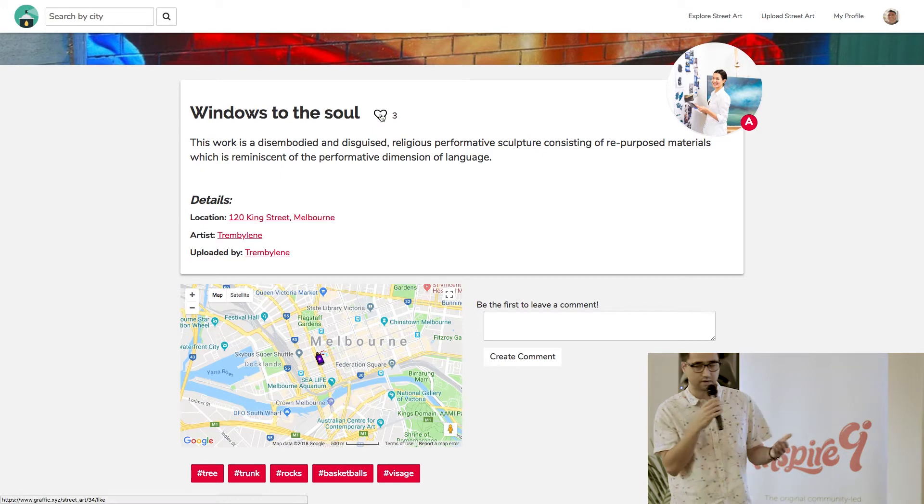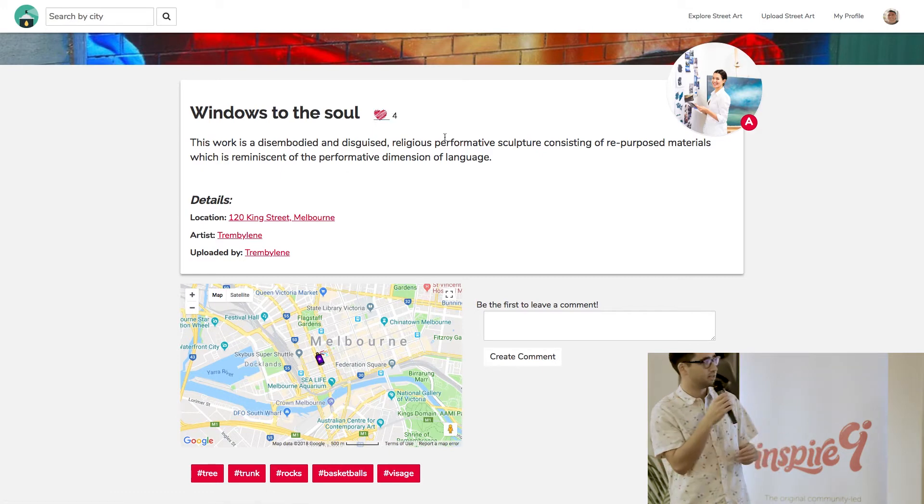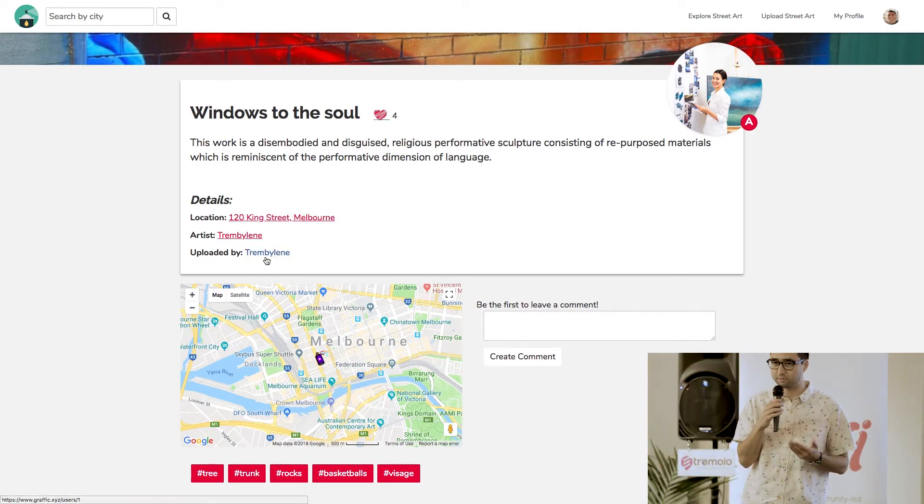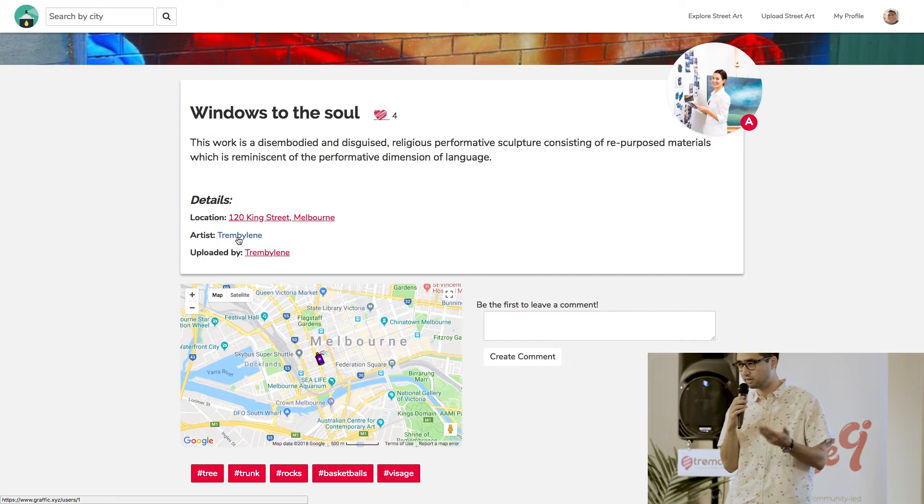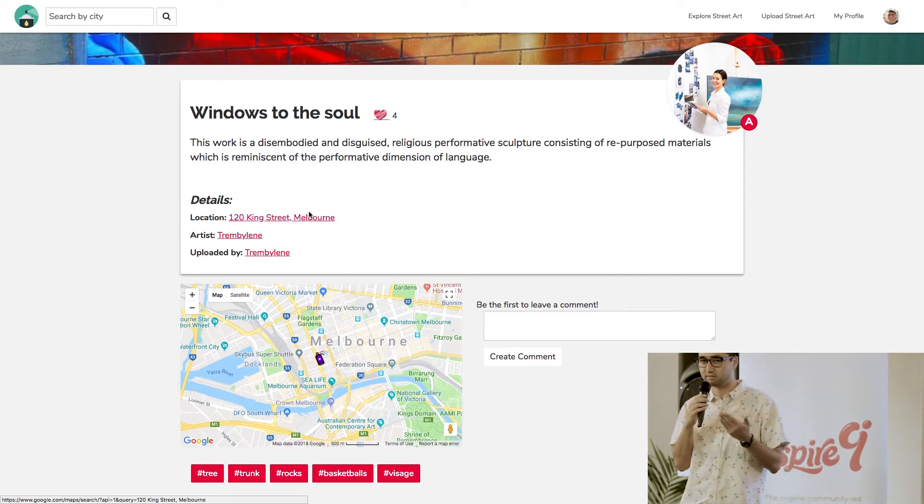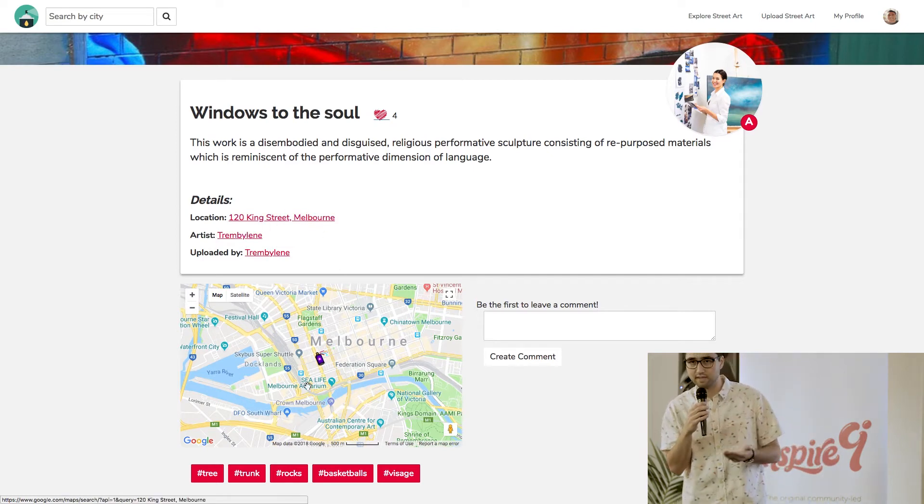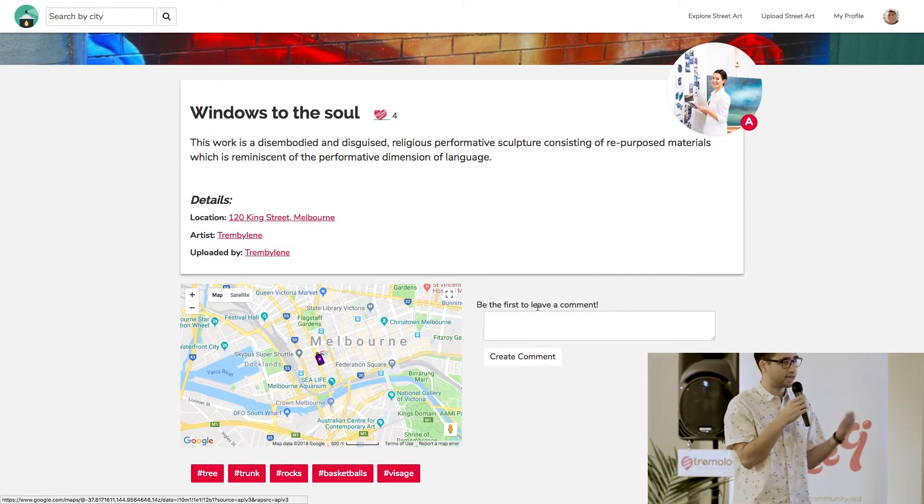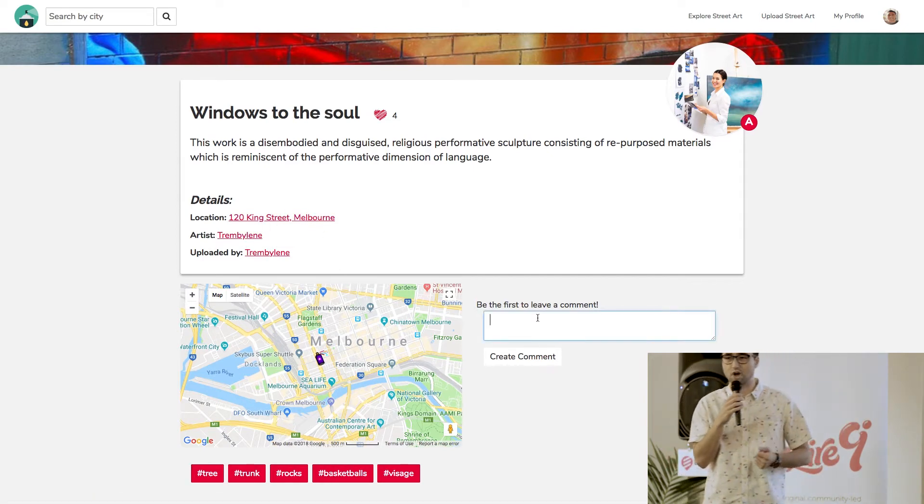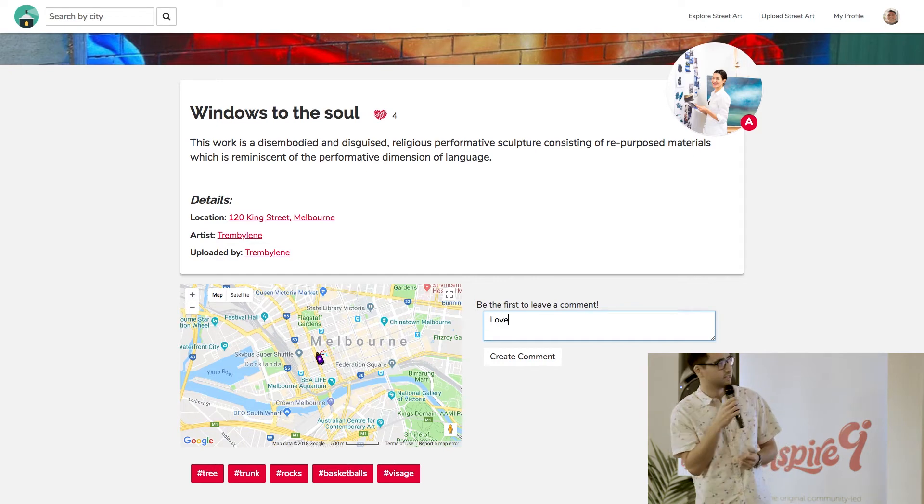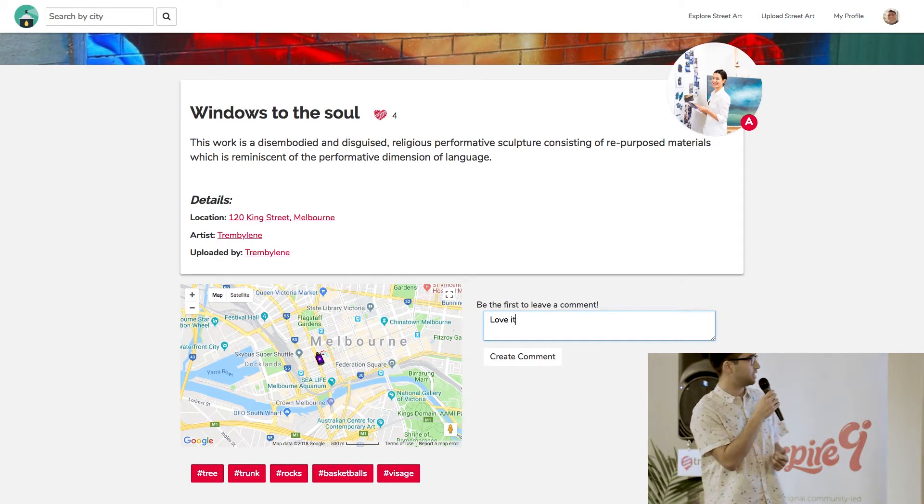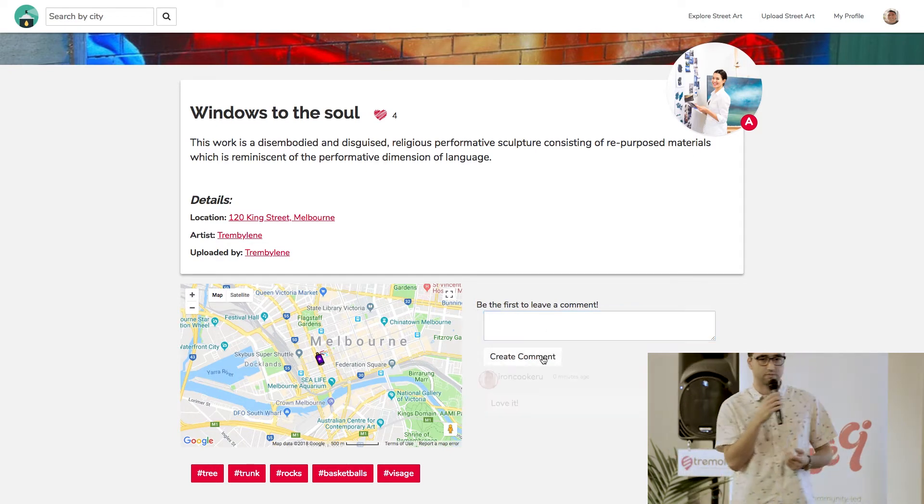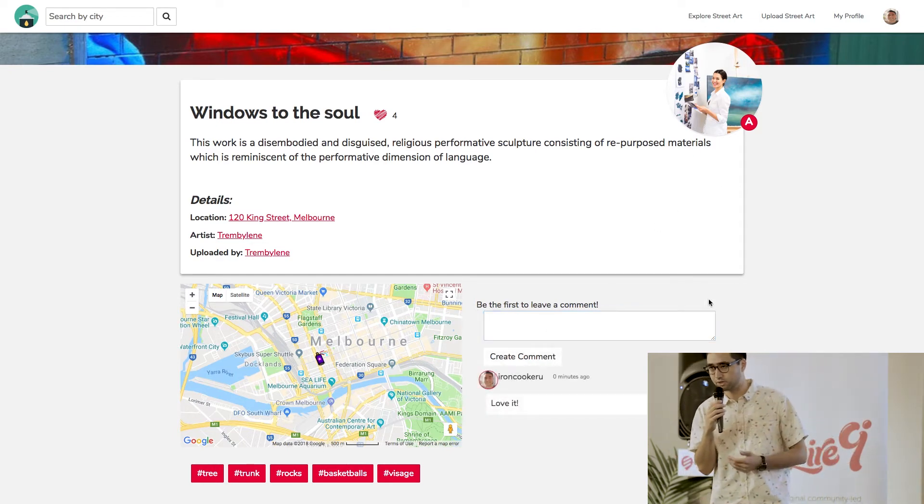So for example, I can find out who uploaded it, who is the secret hero who spent the time to go out there to take a photo and to upload it. I can like it. I can comment on it. I can also find out the location.